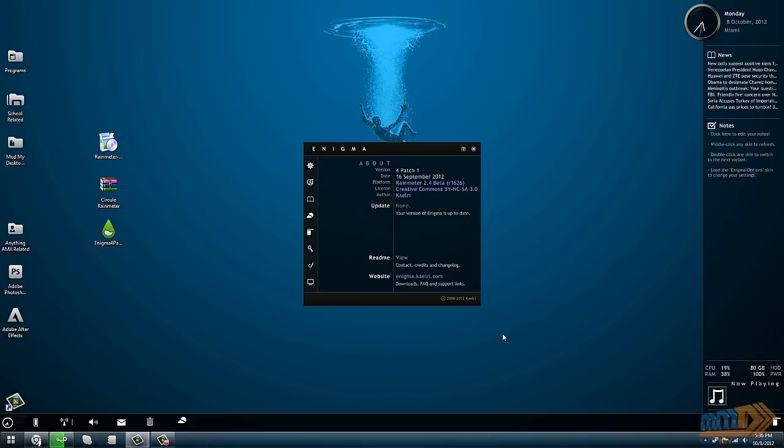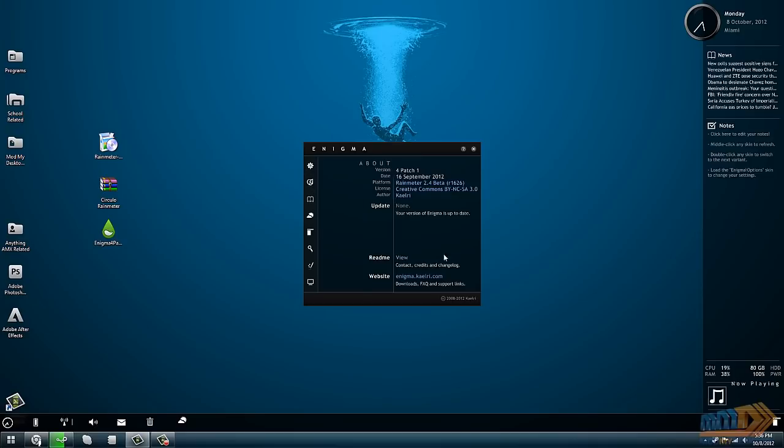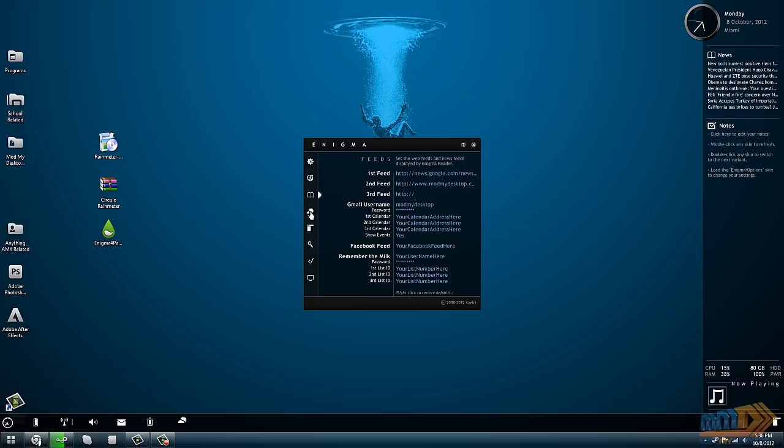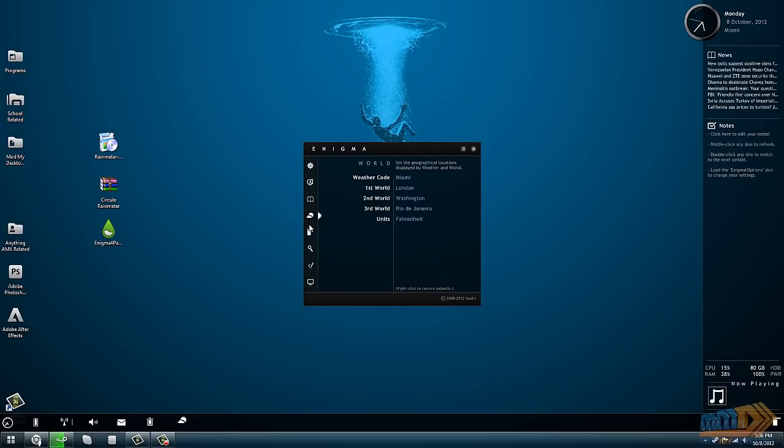This is what Enigma looks like when you very first install it. It's nice, it's going somewhere. You can definitely use some features in this for sure. This little panel that comes up is the settings file, and you can go through each of these tabs and set up how you want Rainmeter to work for you.